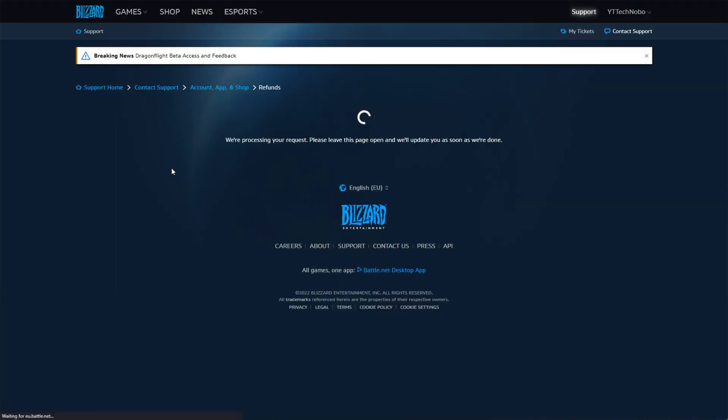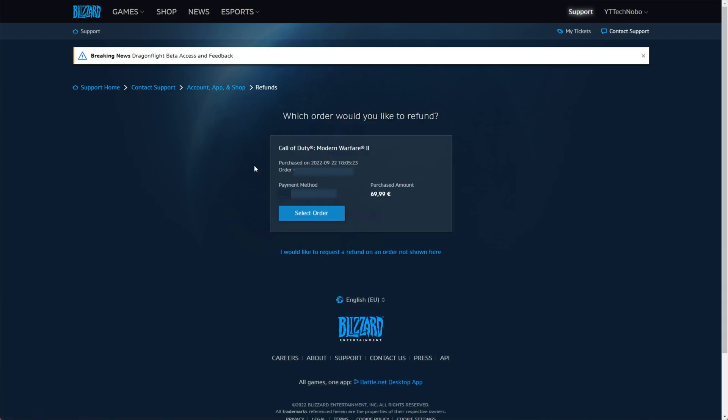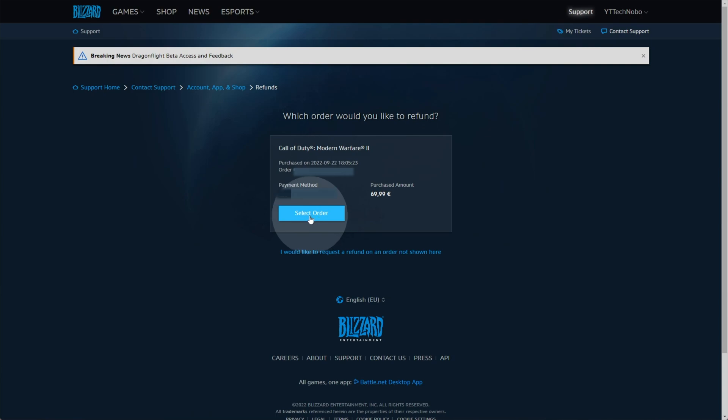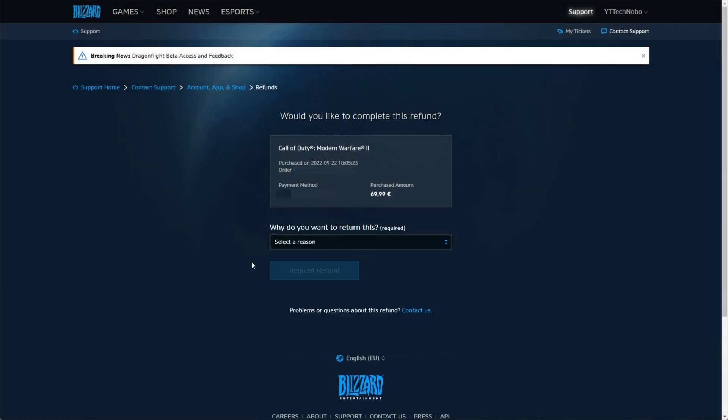Then it'll search your account for any refundable games. Hopefully the game you've just bought is on this list when it eventually loads and we can request a refund. There we go. For me, it's showing Call of Duty Modern Warfare 2. All I need to do is click select order here.